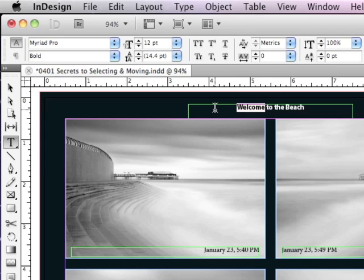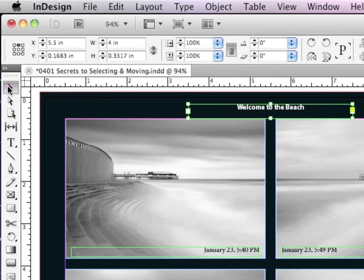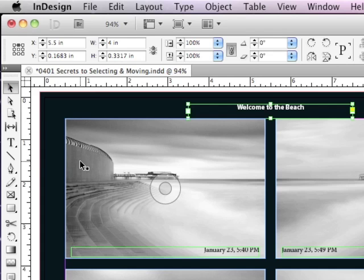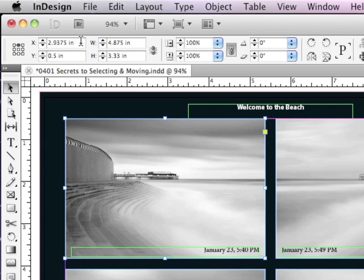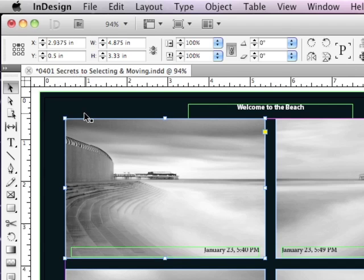But what about moving objects? Is there a way to move an object an exact amount? Let me click on one of my graphic frames. And as mentioned in a previous lesson, the control panel and all of its fields are actually calculators.